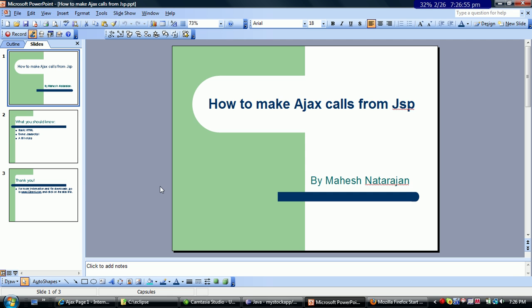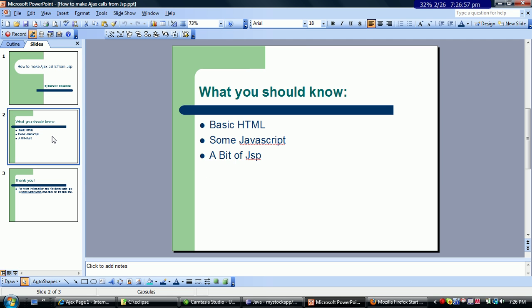In order for you to understand this presentation, you should know some basic HTML, some JavaScript, and a bit of JSP. In fact, JSP knowledge is not all that much required. A bit of Java knowledge might be required when we go into the server pieces, but it's pretty fundamental.